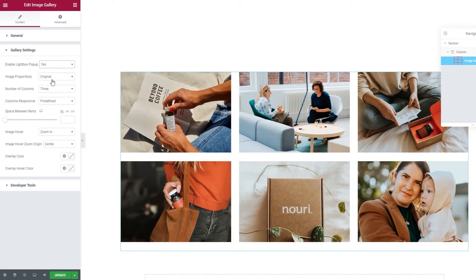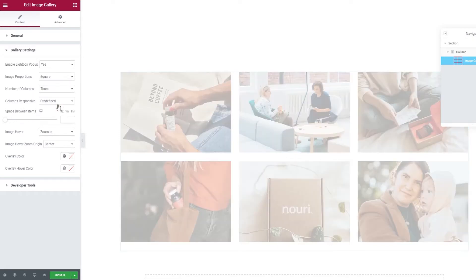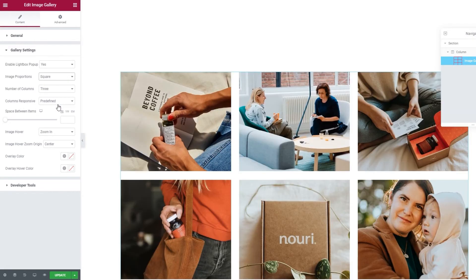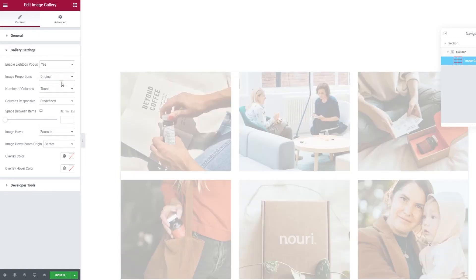The next option lets us set the image proportions. There's a number of options for you to choose from. Let's try the square. Now, my images are a bit squarer and take up more space in the gallery. So, you can go through these options and try them out to see which one you like best. For my part, I'll set this back to original.